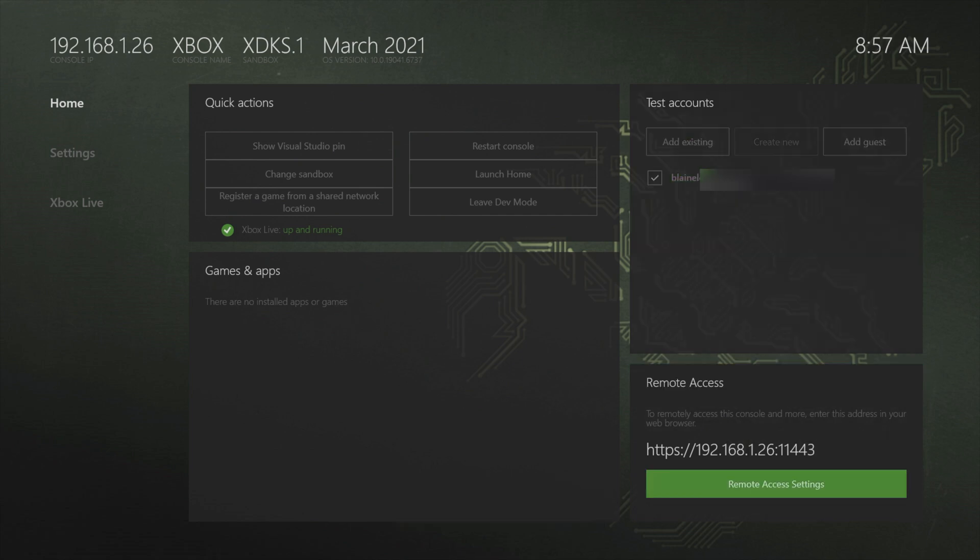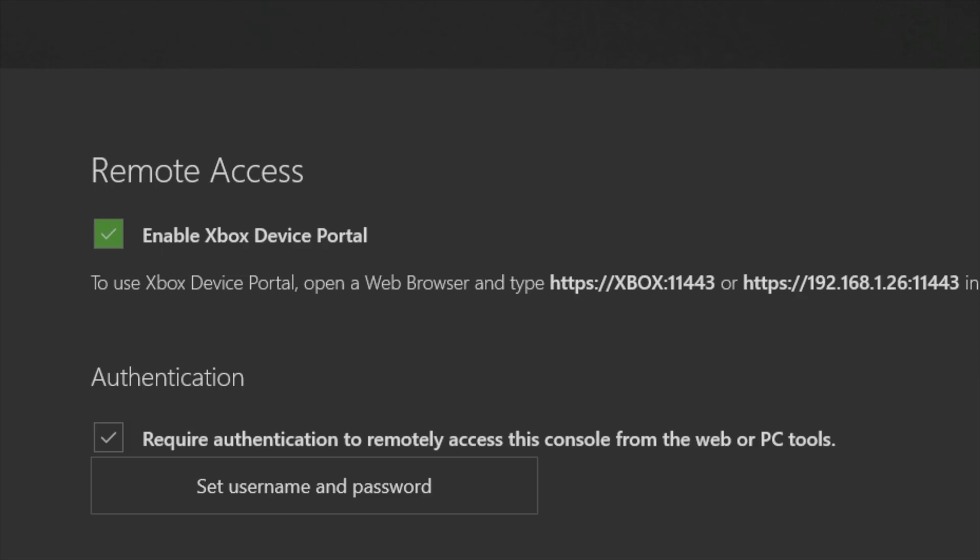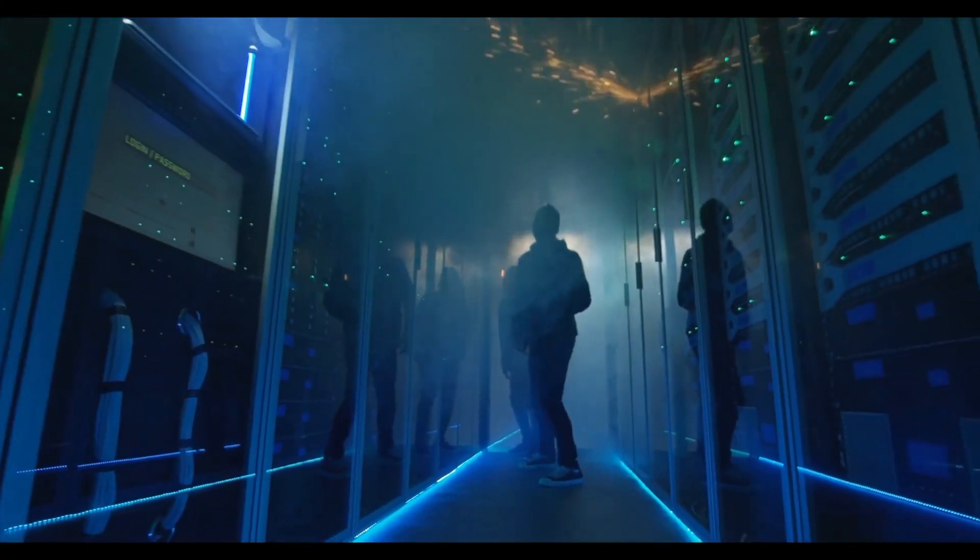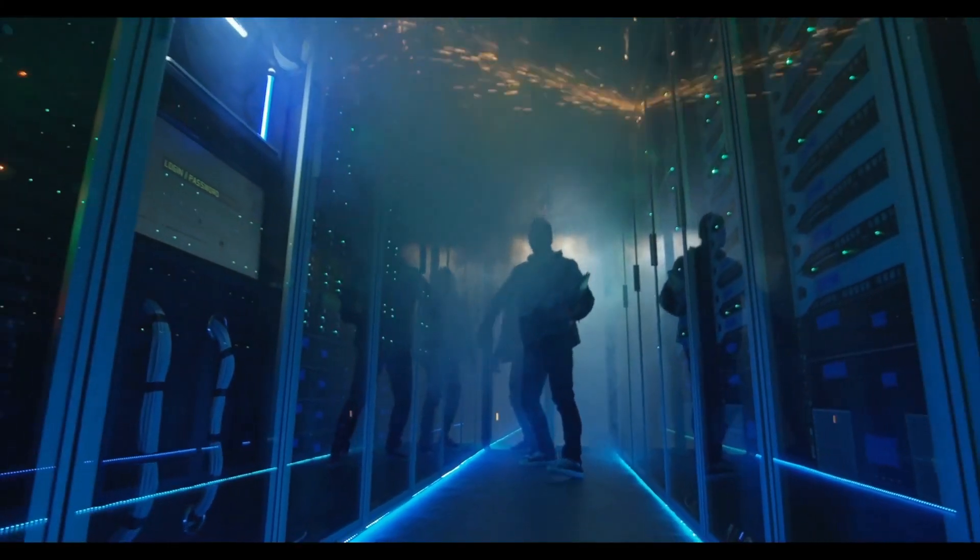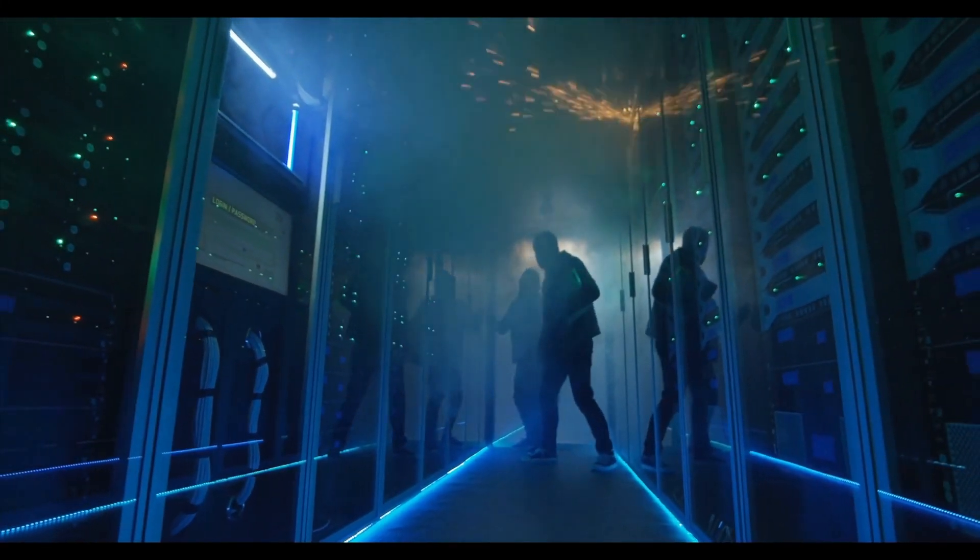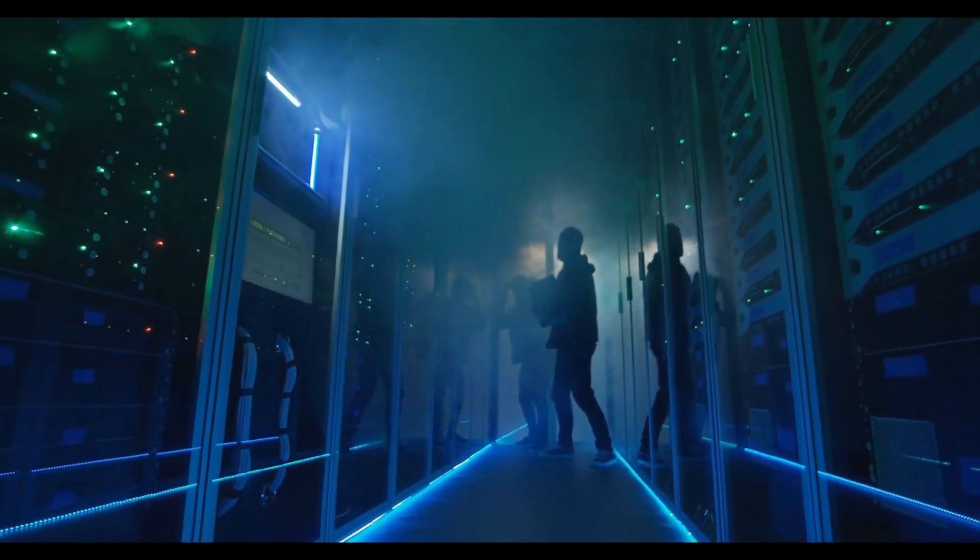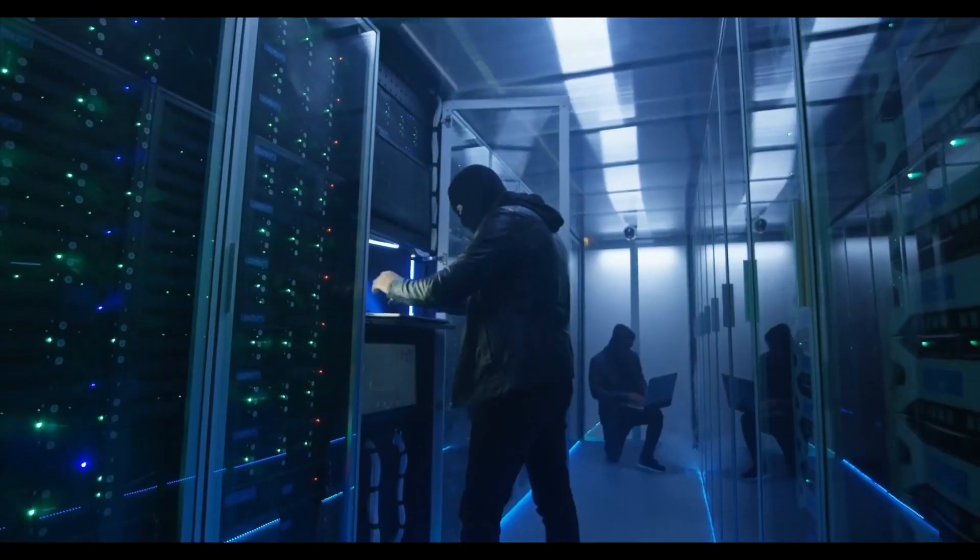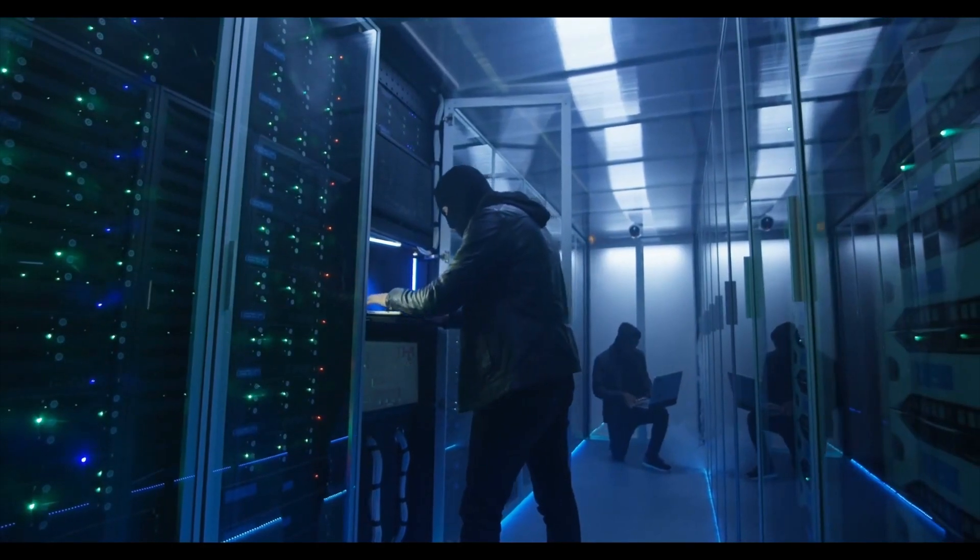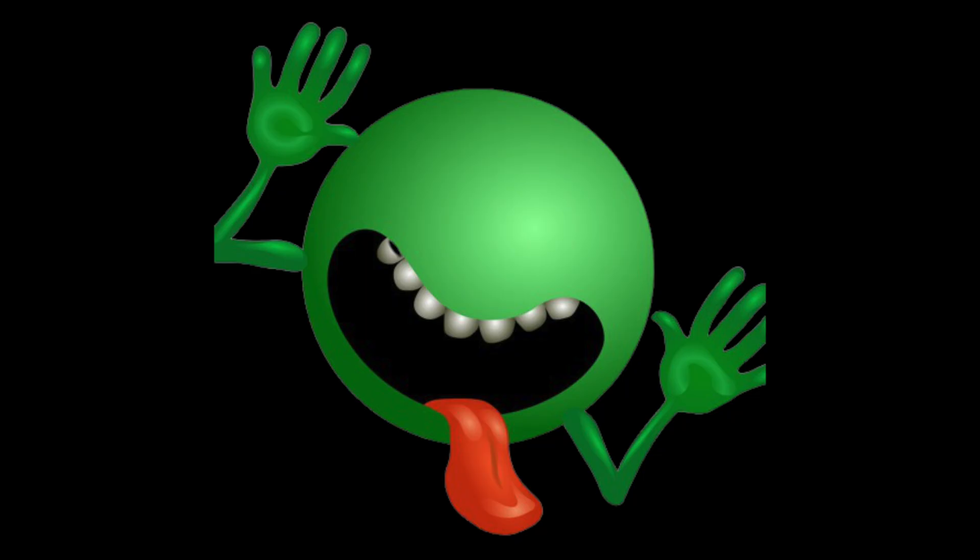Use the d-pad on the controller to come down to remote access settings and select it with the A button. Small text again here. Let's zoom in. Make sure that enable Xbox device portal is checked here. It should be by default. And optionally, you can require authentication, but also make note that only consoles that are on your immediate network will be accessible. So if it was your evil diabolical plan to employ a super secret government agency to hack into my Xbox Series S and find out exactly what games I'm playing on my console, yeah, it's not going to work.